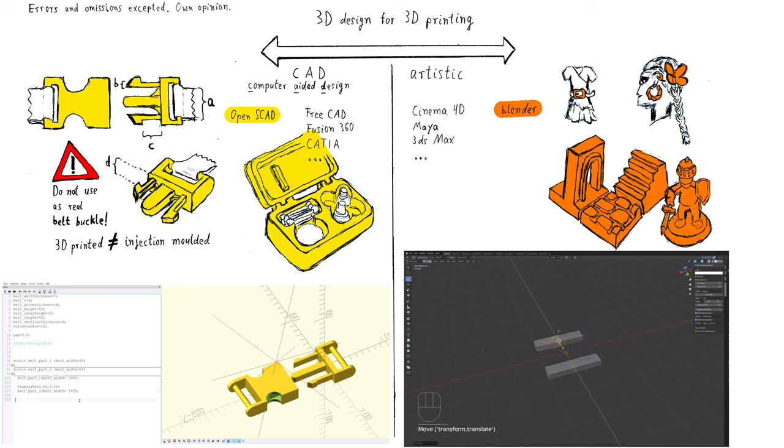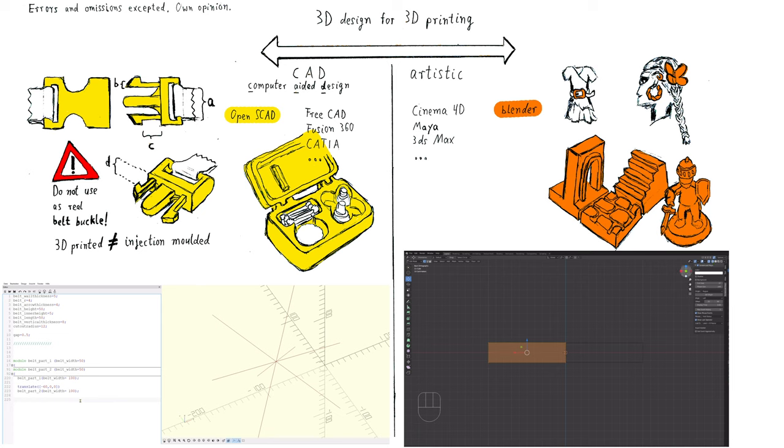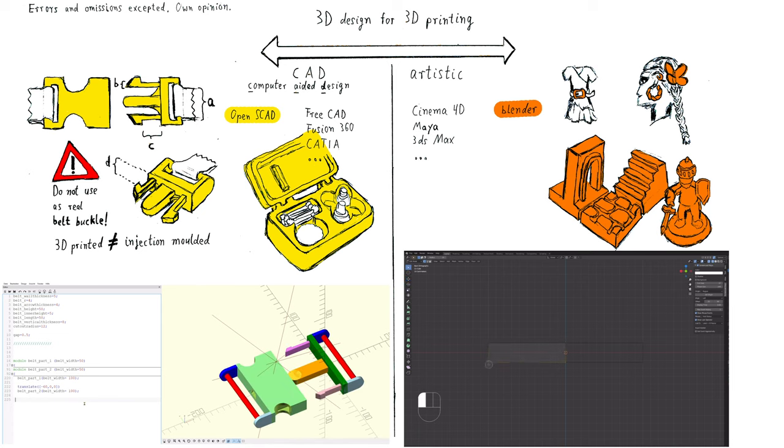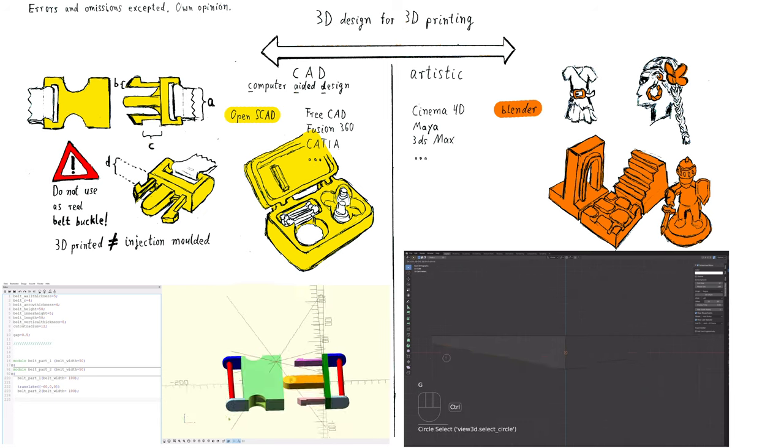Both are very different approaches in designing your own 3D objects. Both kinds of software require a different set of skills. At first, let me explain what an artistic design software is.